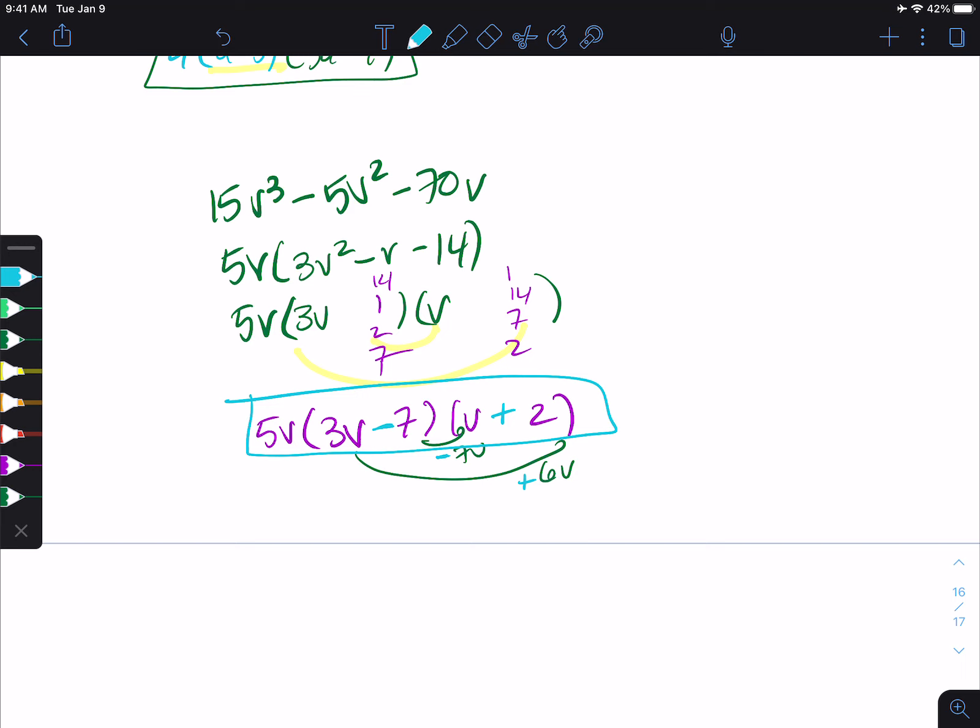So those are some of the ways that you can factor with the greatest common factor.